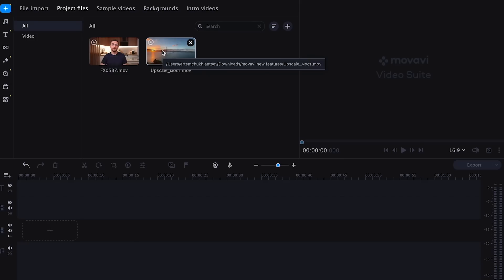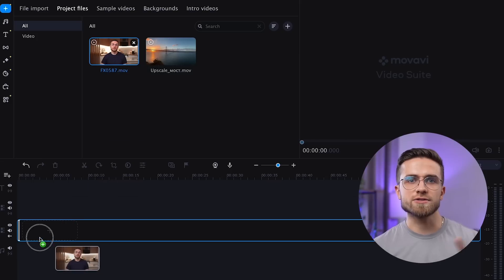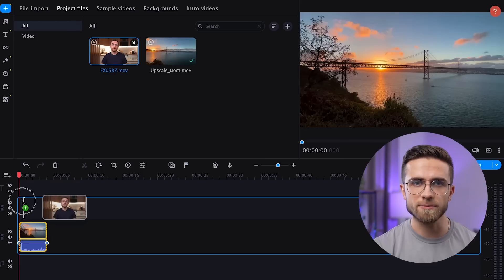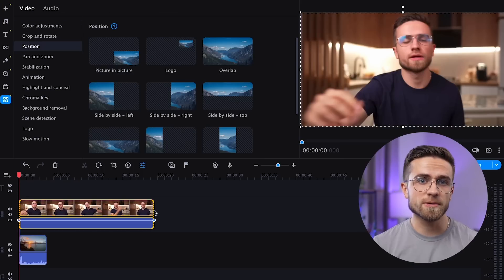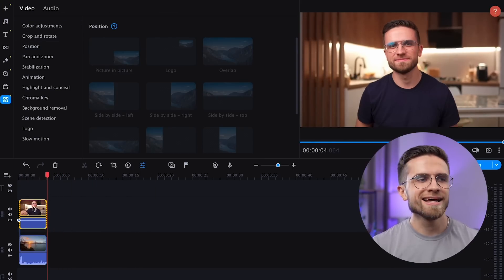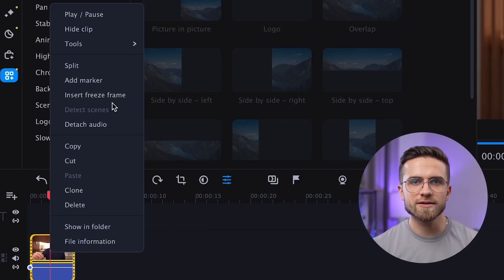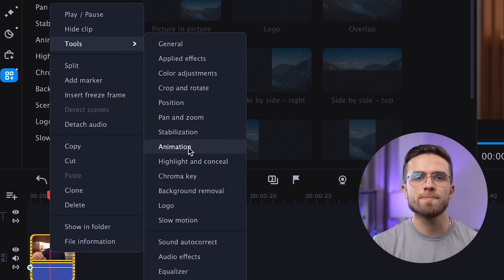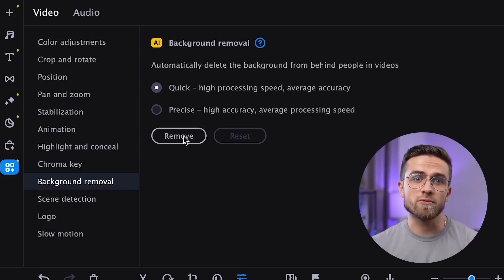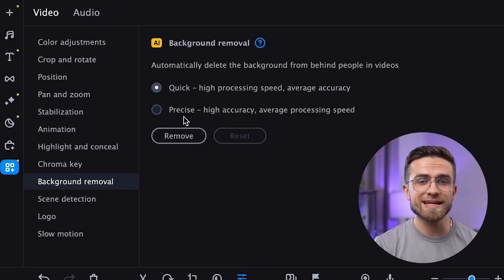Only two videos are needed: a background video and a video that we'll put on top. Let's create two timelines and drag and drop the background video onto the lower timeline. The video we're removing the background from should go on the top timeline. Next, right-click on the top video, select Tools, then Background Removal. Now we must select the background removal speed and click Remove. And here's what we've got.